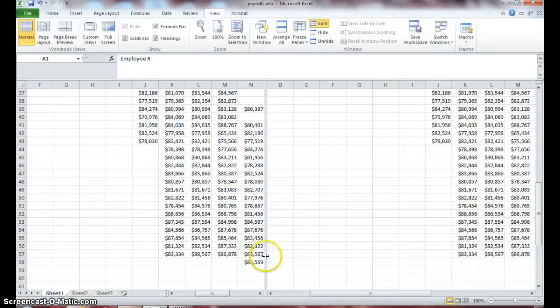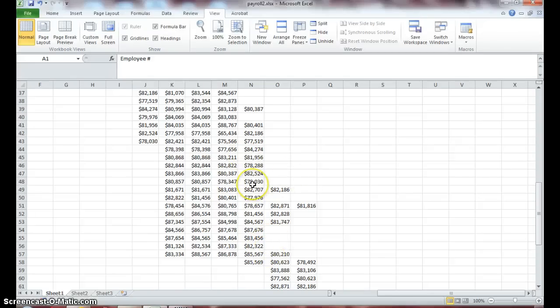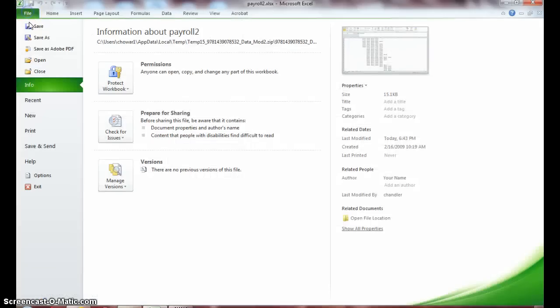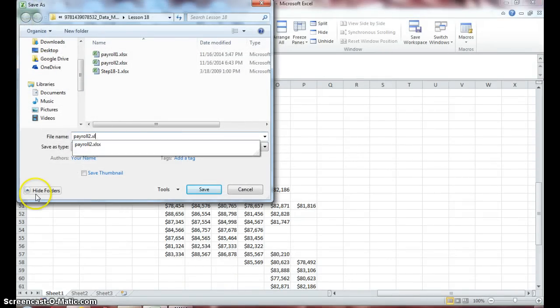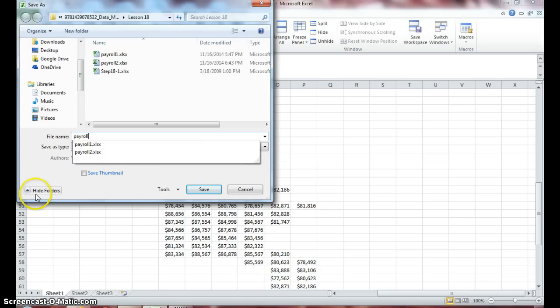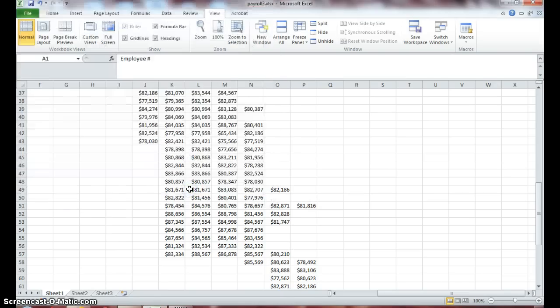To get back to a normal screen, you move your mouse on the double border, double click, and you go back to normal screen. Go ahead and save as payroll 3 and keep this document open for step 3.